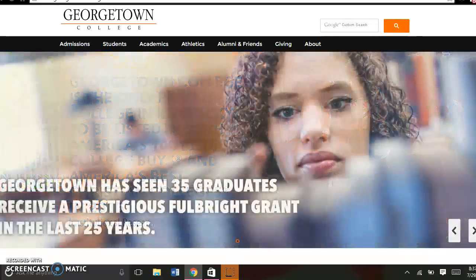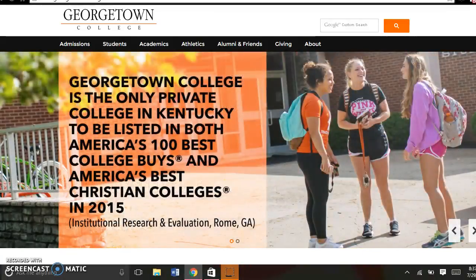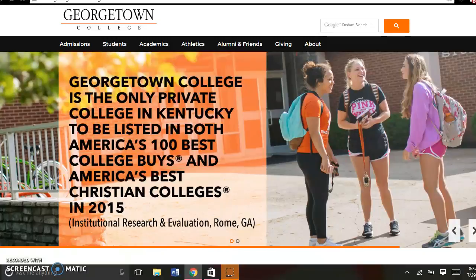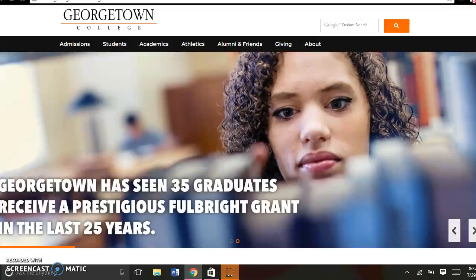Hi there, it's Brandy, and I want to teach you how to access the Ask the LRC feature on the LRC's website. Think about — you know, you're sitting in your dorm, or maybe you're in class, you've just been assigned something.